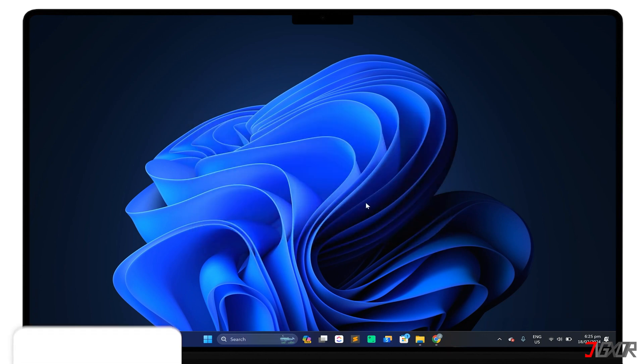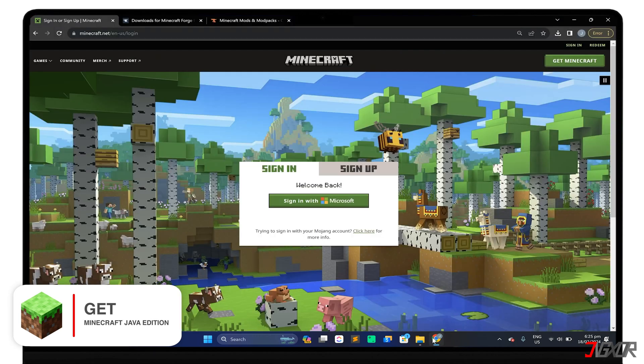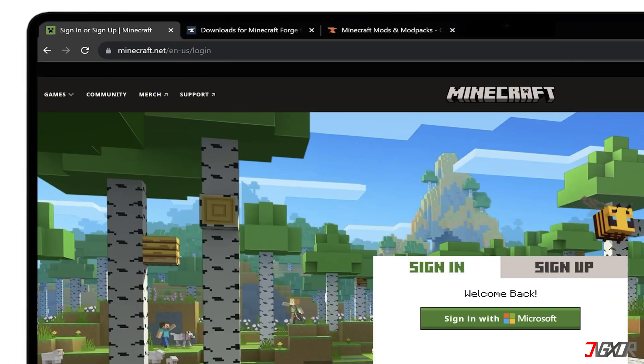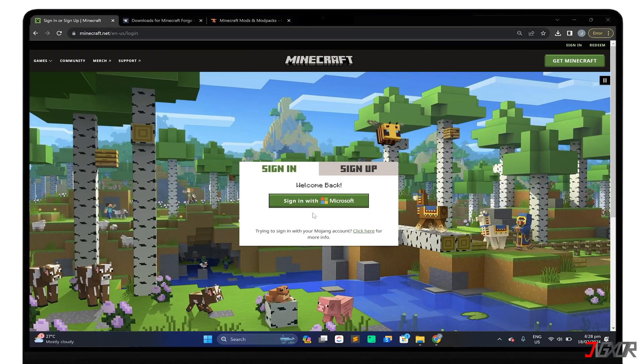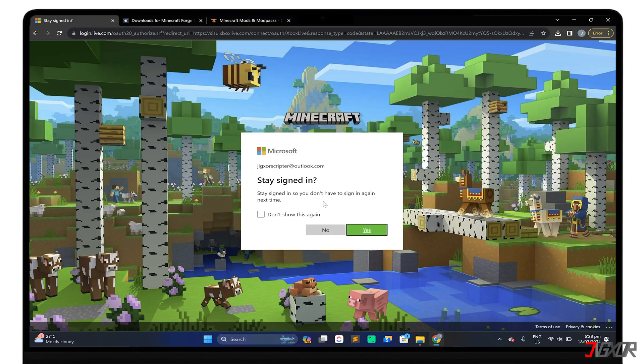Next, get the Minecraft Java edition to access the launcher. Open your browser, visit minecraft.net and sign in with your Microsoft account. Register for one if you don't have already.